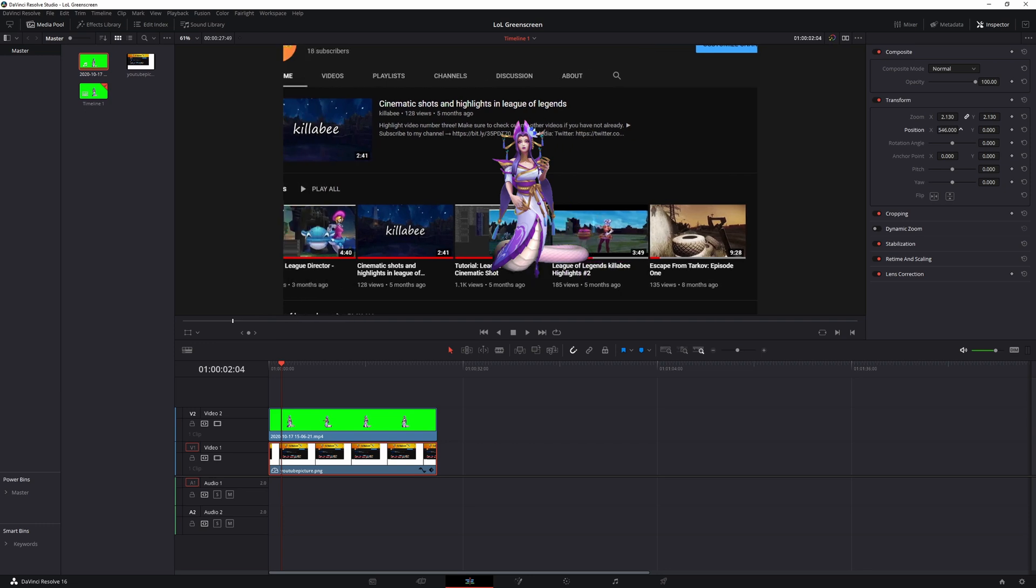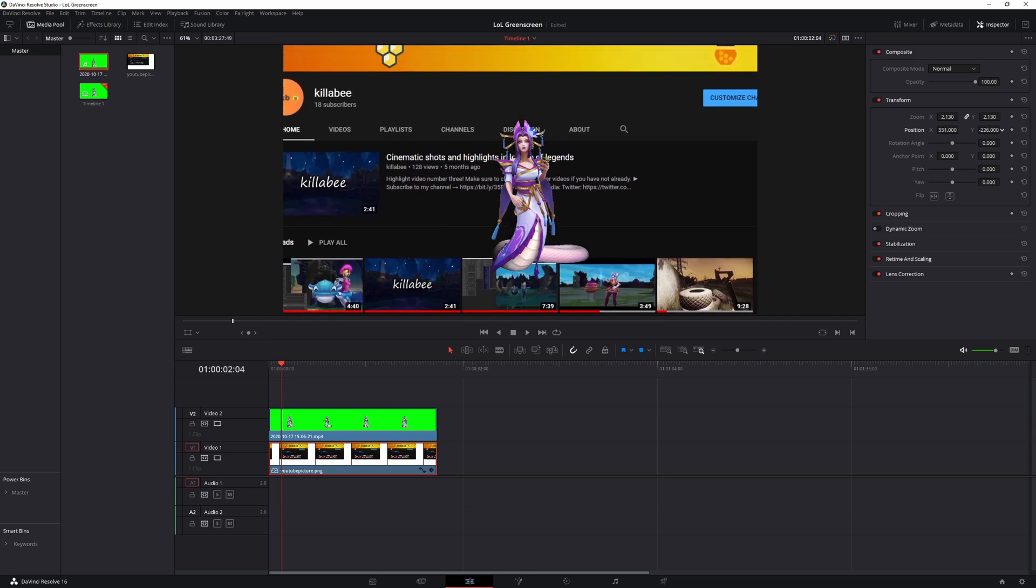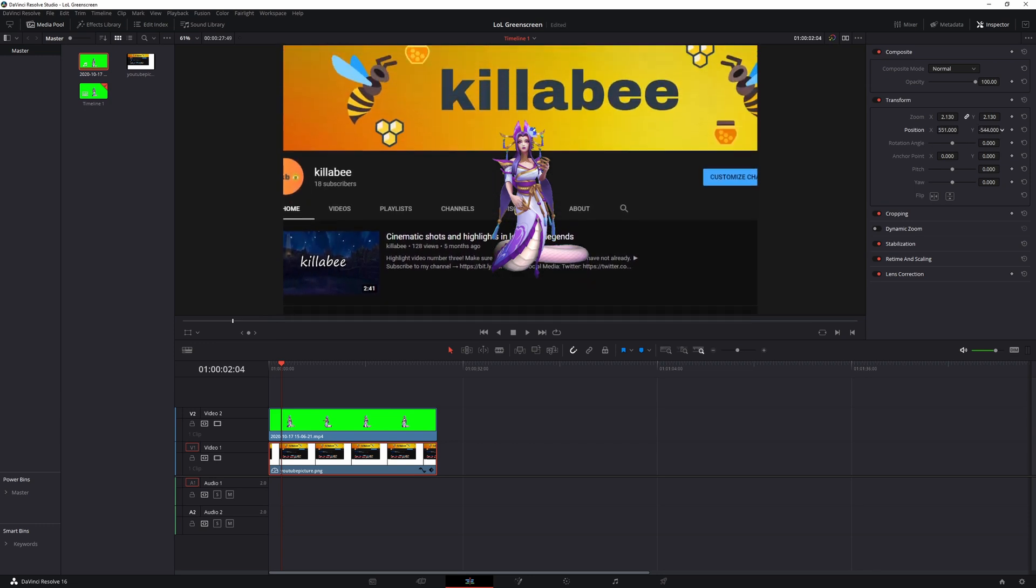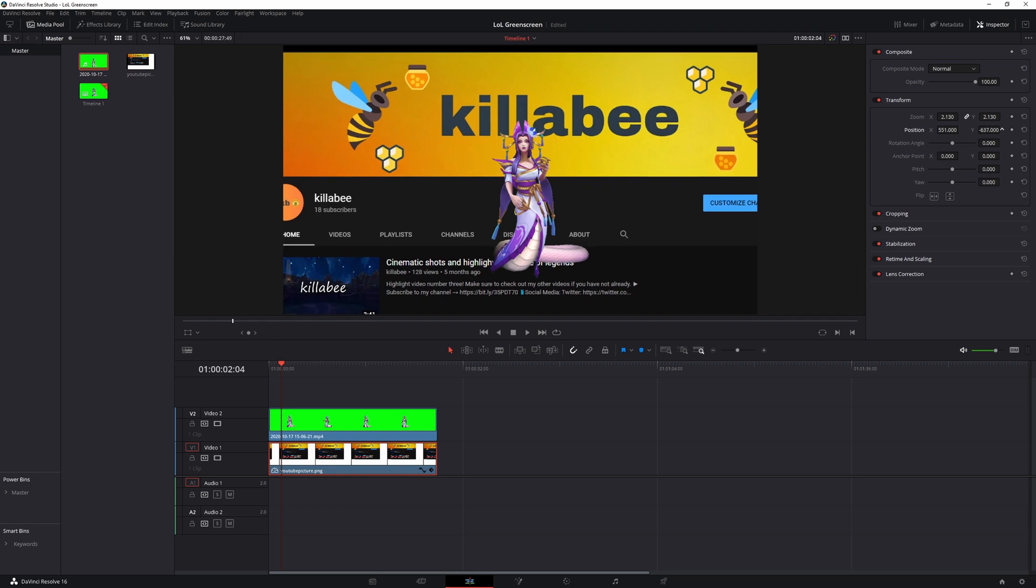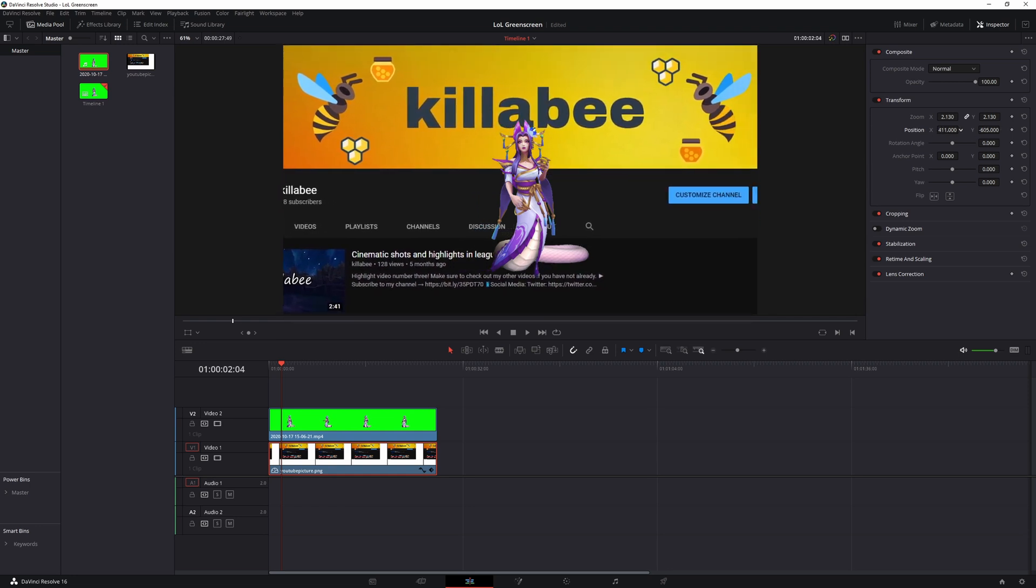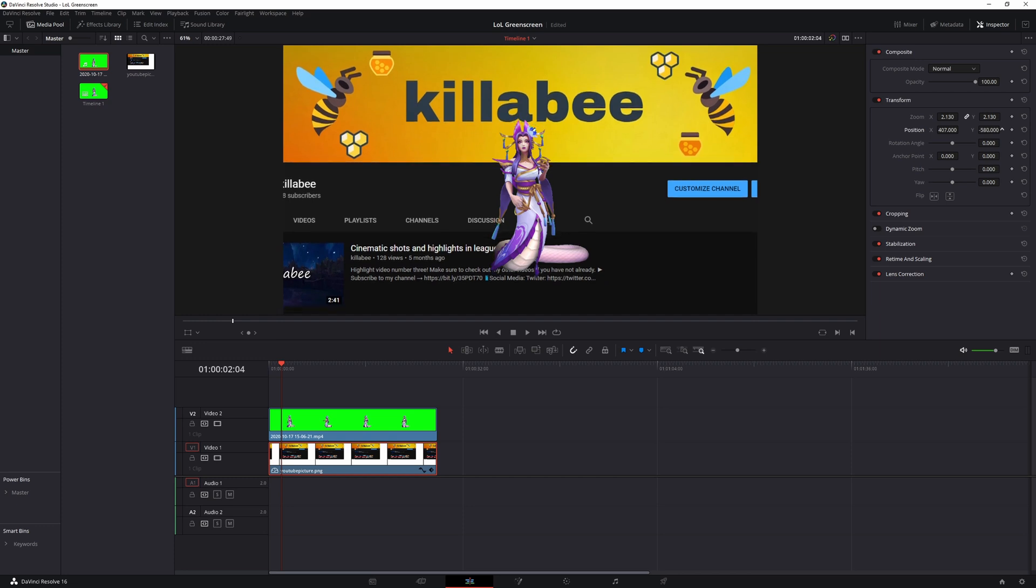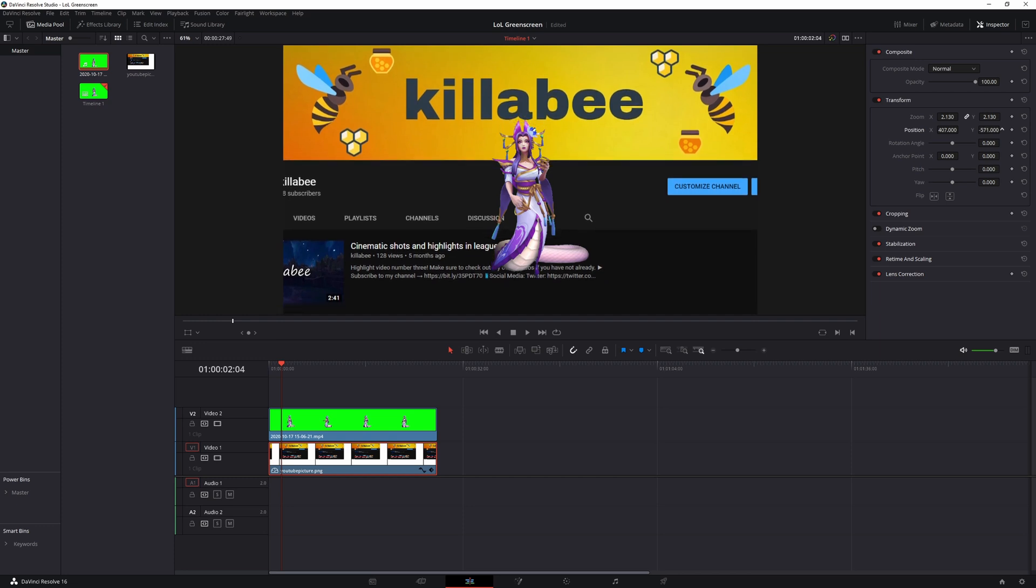And then what I want to do is to change the position. So let's change the x a little bit, let's change the y, just bring it up like this, maybe move my x around a little bit more, lower a little bit more, and then there we go.